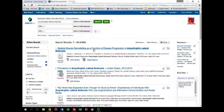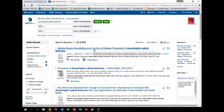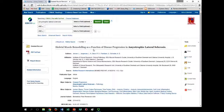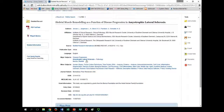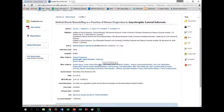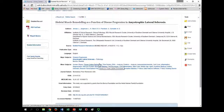Now that we've narrowed a bit more, let's go into an article. Here, you should take note of the subject headings being used to get a better idea of the controlled, authoritative terminologies used in this database. This will help you better understand the language you yourself should be using when referring to this topic in future research queries.